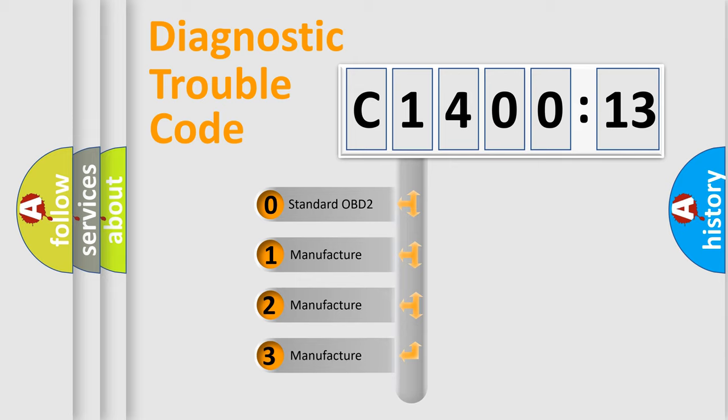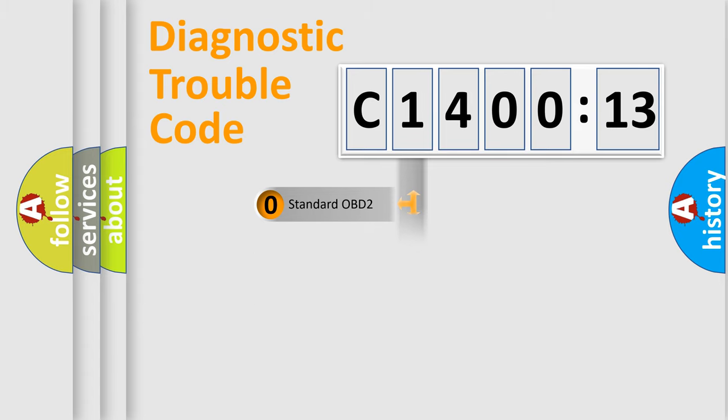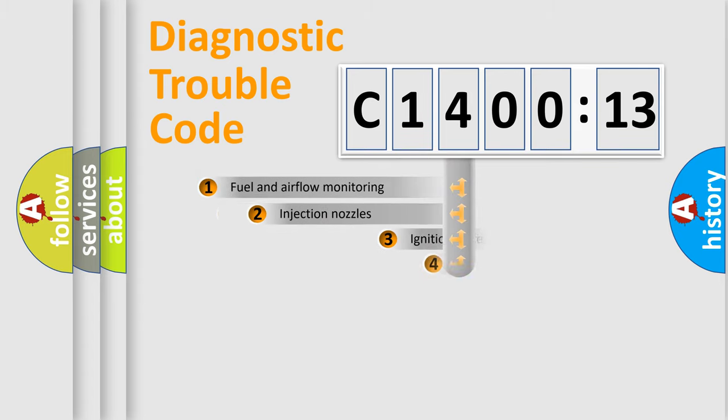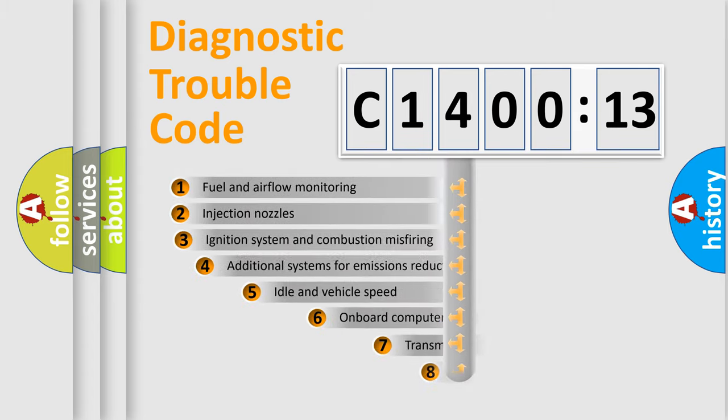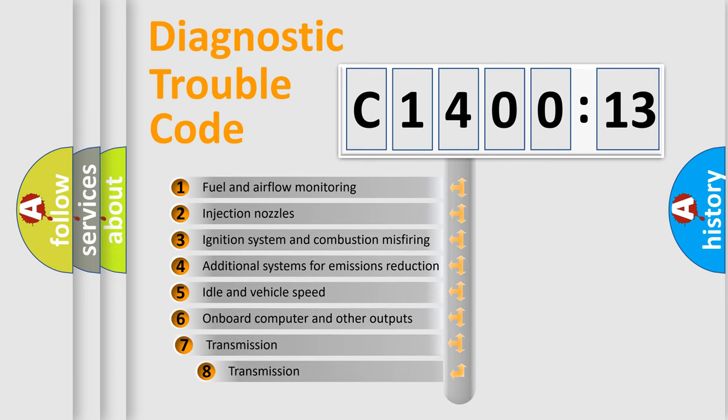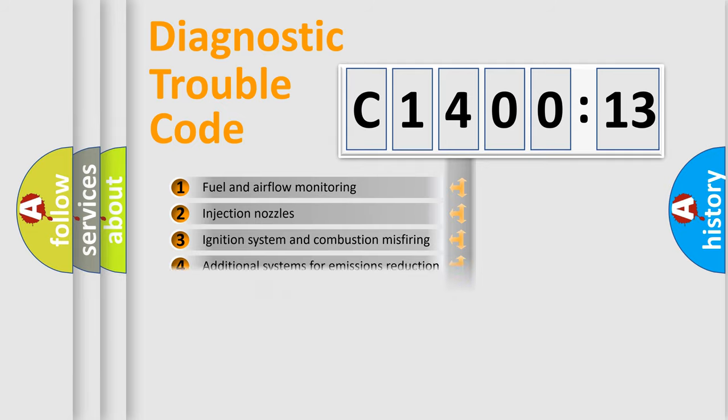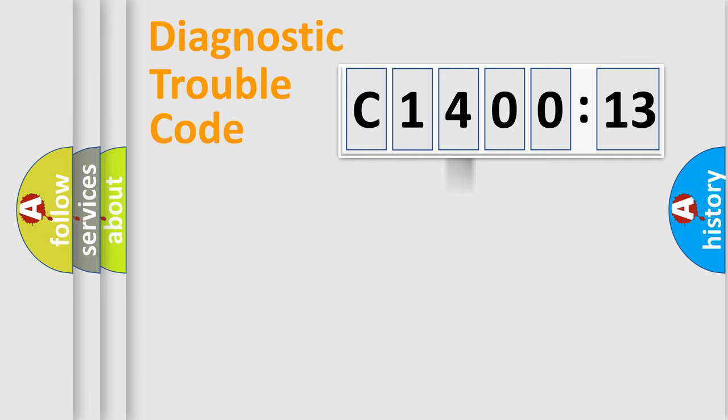If the second character is expressed as zero, it is a standardized error. In the case of numbers 1, 2, or 3, it is a manufacturer-specific error. The third character specifies a subset of errors. The distribution shown is valid only for the standardized DTC code.